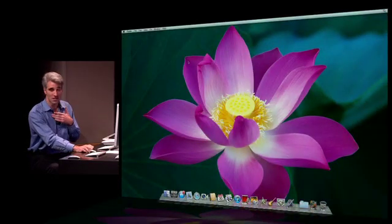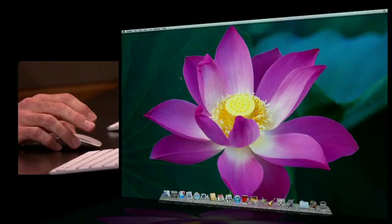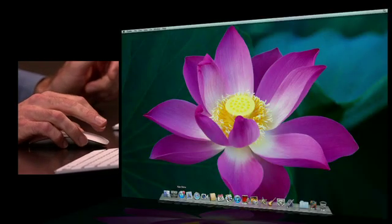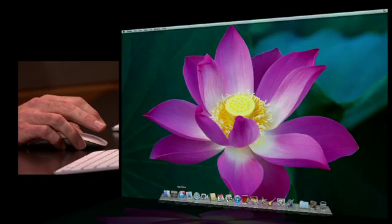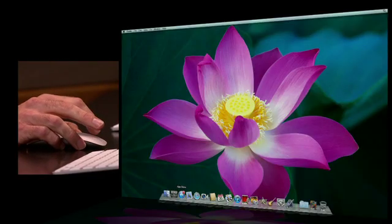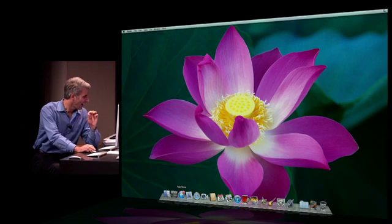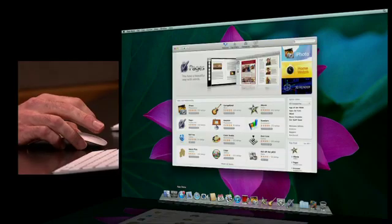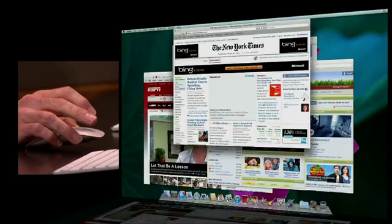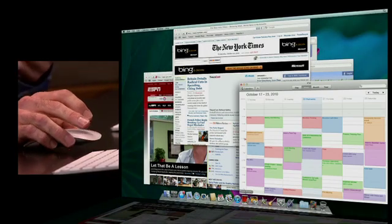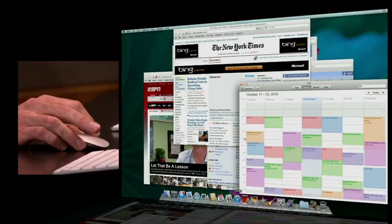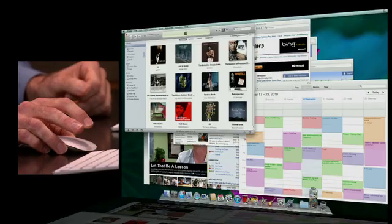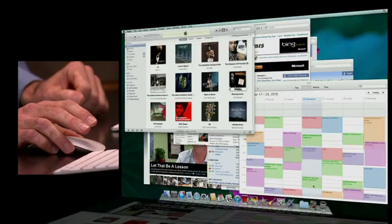Now, of course, as a Mac user, I also love working with windows. So I'm going to bring, and I mean windows, not Windows. So I'm going to open up some windows. We have App Store here. I'm going to open up the App Store, Safari, iCal, iTunes, and let's say a Pages document here.